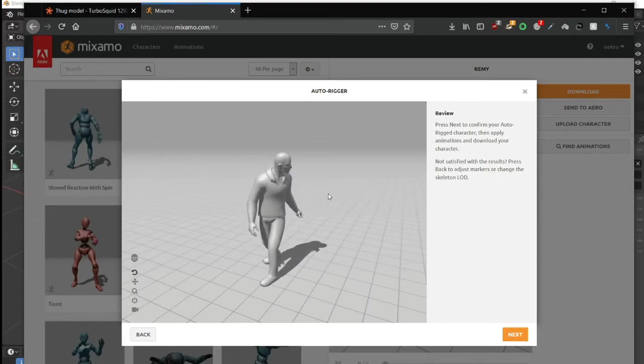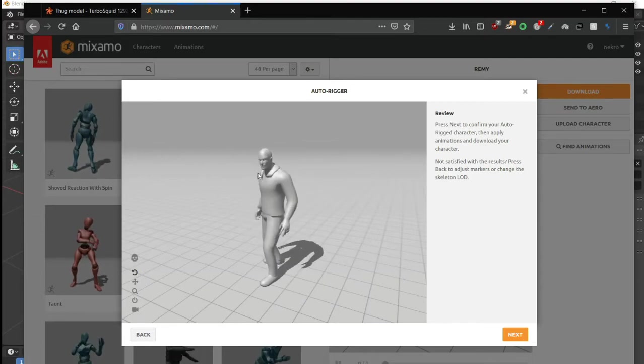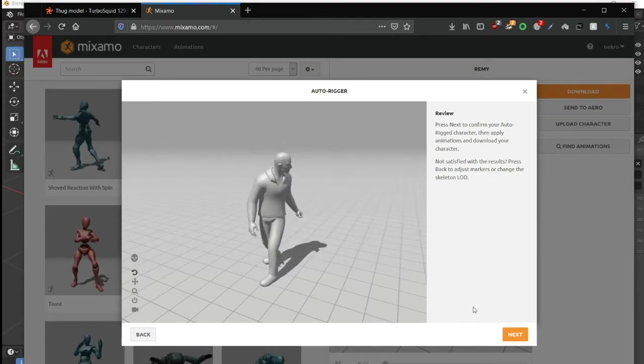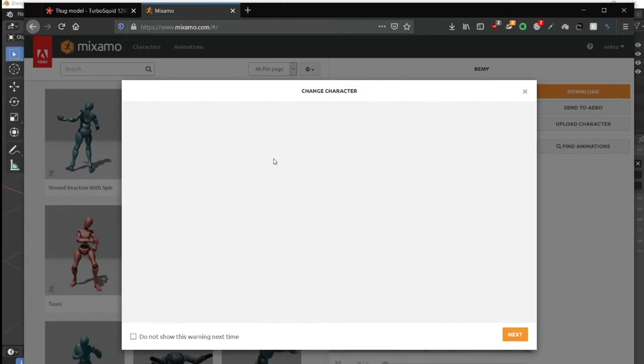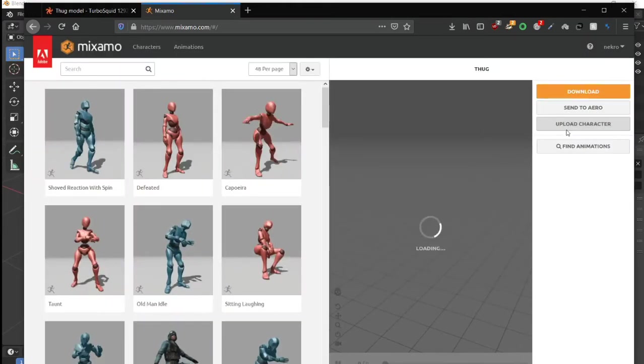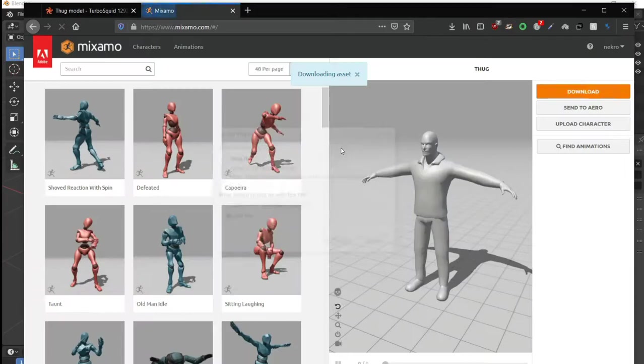Here's the rigging preview—it's showing you how the character is working. Just click next, next, and download the character.